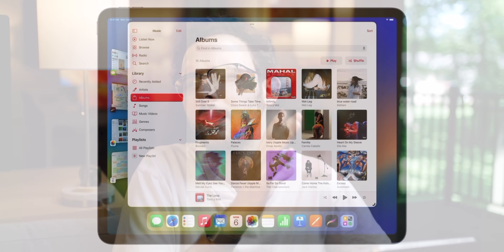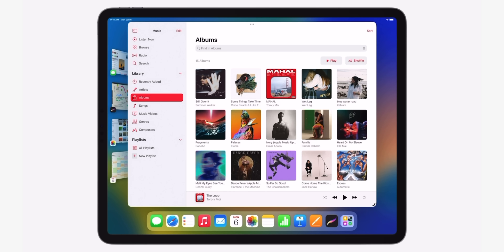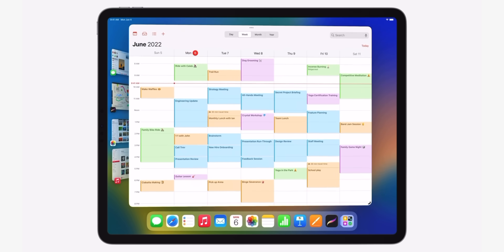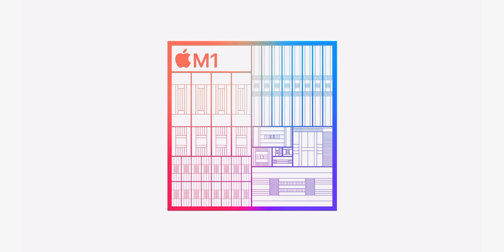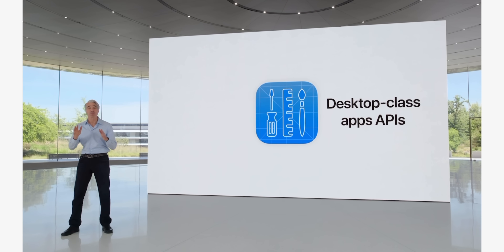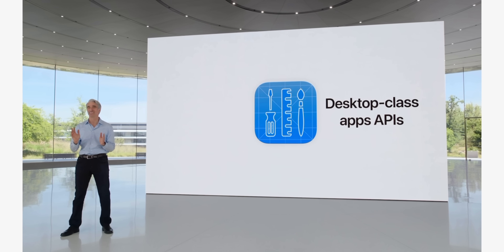Stage Manager really differentiates the iPad from other iPads, iOS in general, and also the Mac — it brings it closer but creates its own very interesting, unique experience, especially with external display support. We also have memory swap, which has been an M1 or Apple Silicon Mac exclusive feature, very important for performance and running apps. And then we have desktop class apps coming — it's vague language, but there is an explanation and it does seem promising.